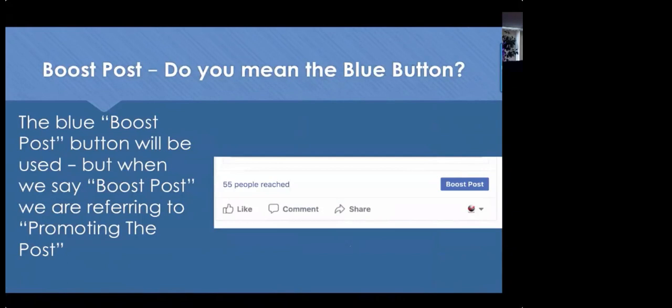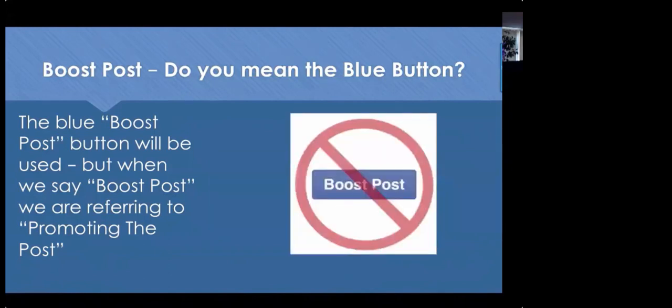When I say 'boost post,' I mean promoting your post. Facebook makes the boost post button very visible because they want you to spend money. If you create custom audiences, save those audiences, and upload your client database, you can use the boost button effectively. But for today's conversation, we're not talking about the blue button — we're talking about promoting posts. A lot of that will initially be done through the ad creator. From your mobile device or business page you can then click boost post and get better results.